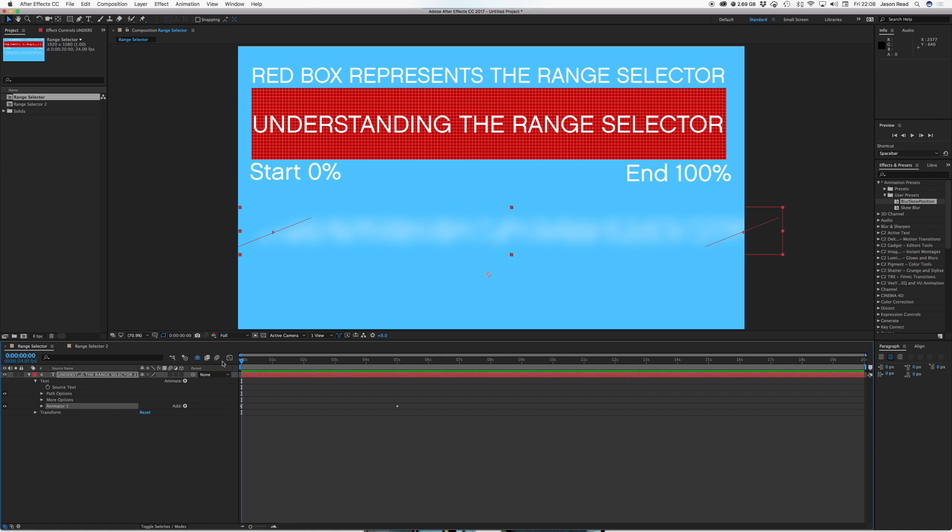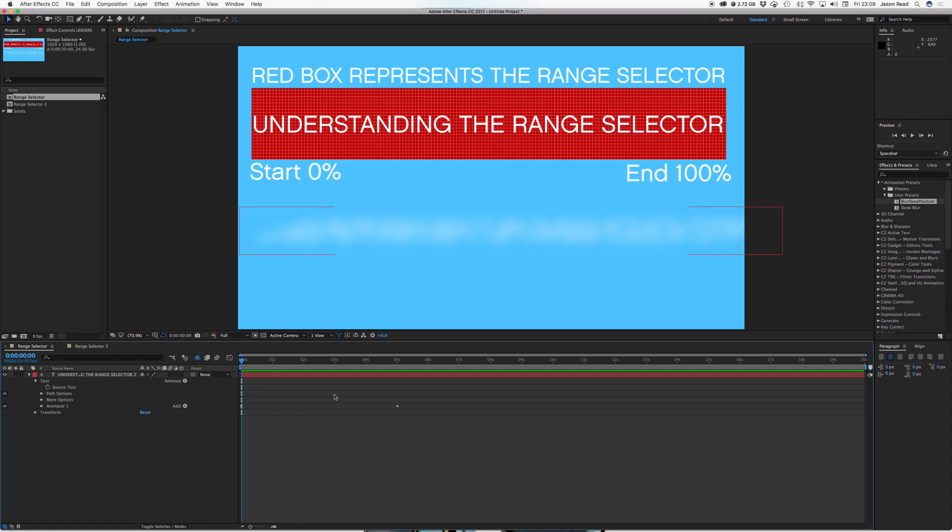So it's a great way to save an animation you've made for use in other projects. So that's just a very basic run through of what the range selector is and how it can be used. And there's lots more things you can play about with to create more complex animations. But I think this is just a nice way to introduce a great tool in After Effects. So thanks for watching. Cheers.